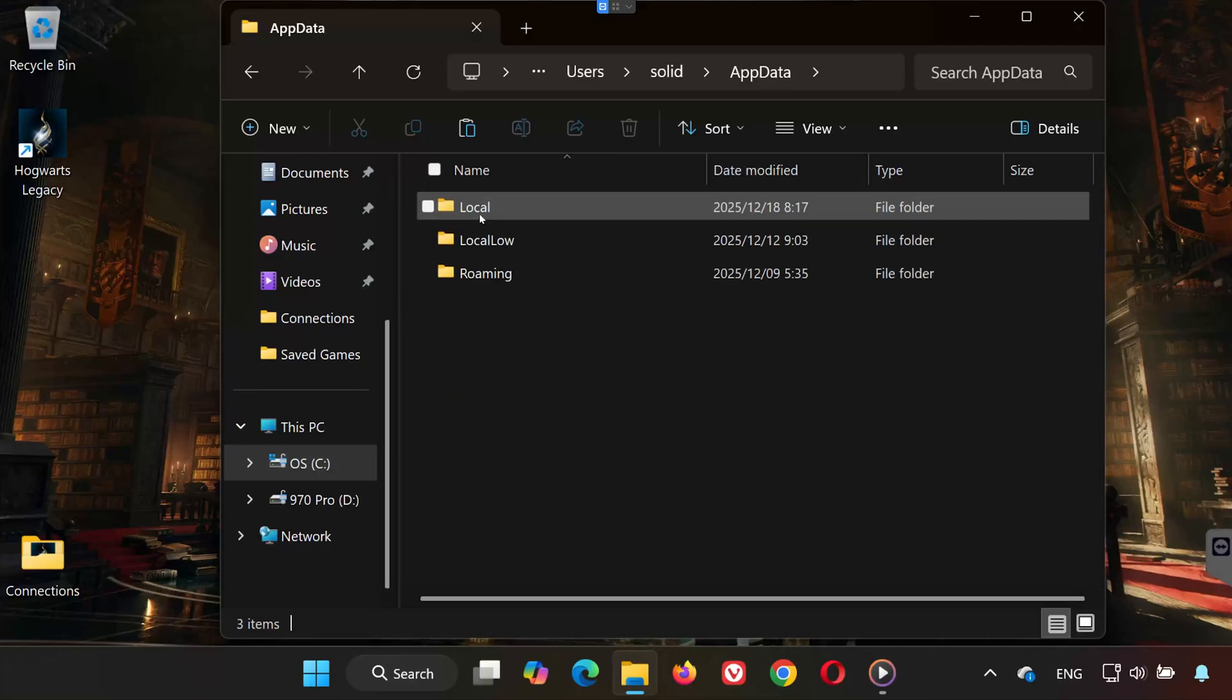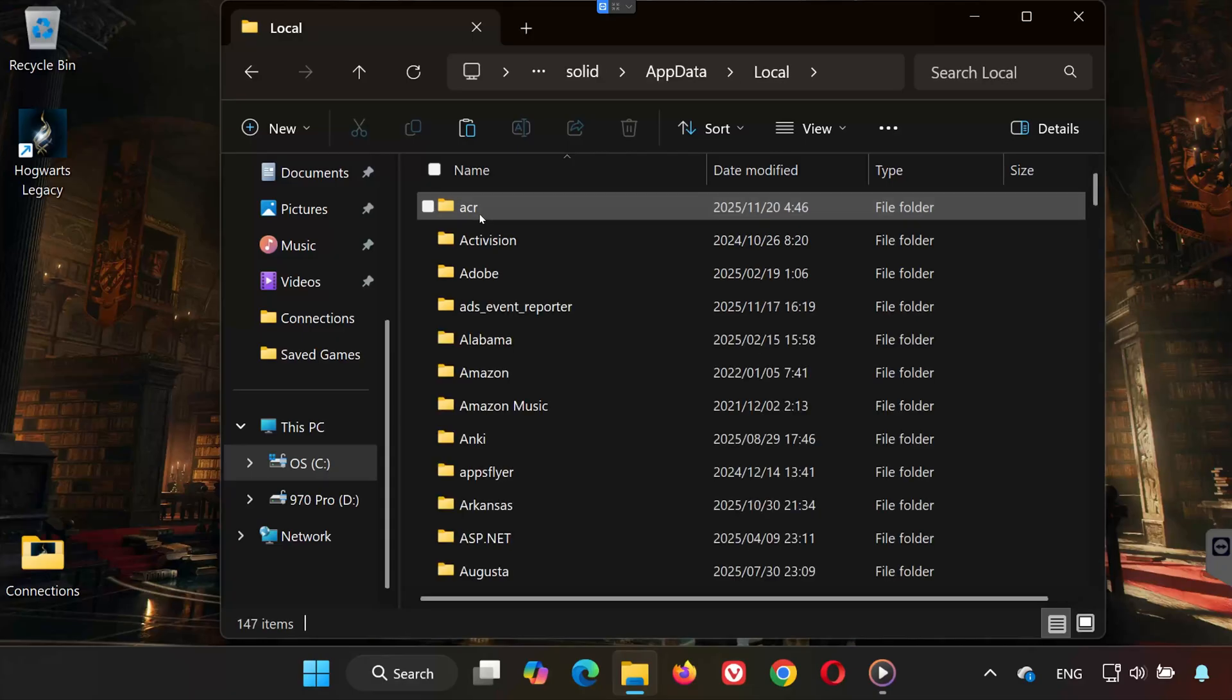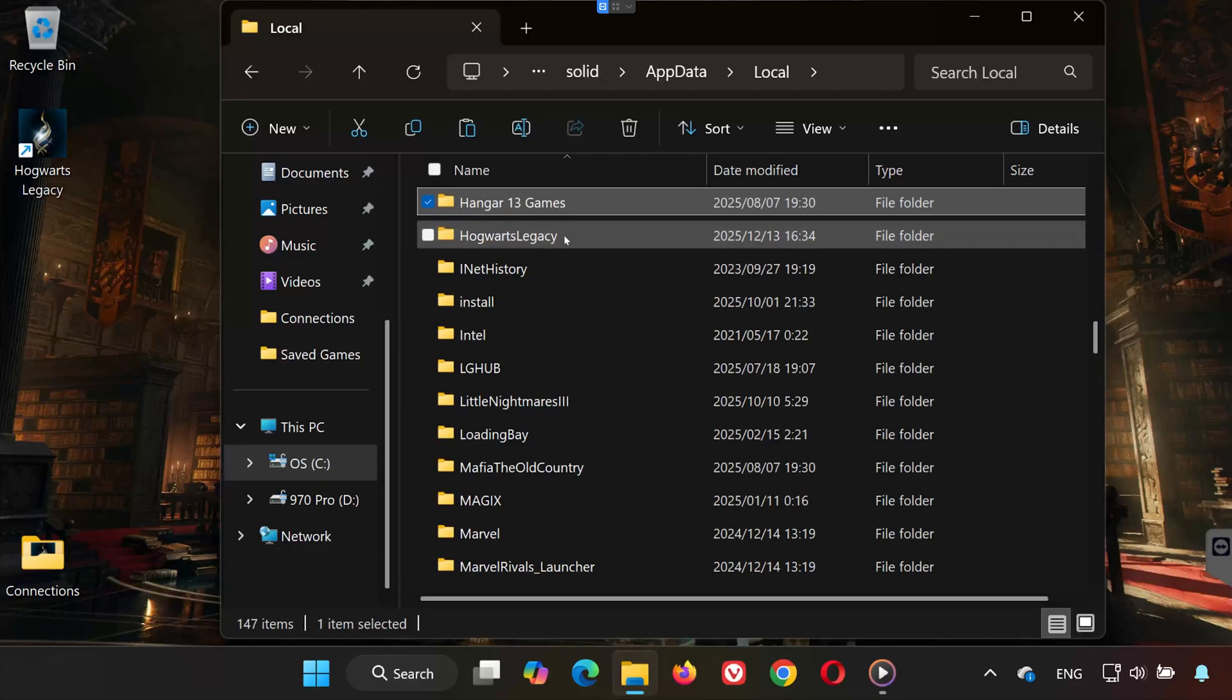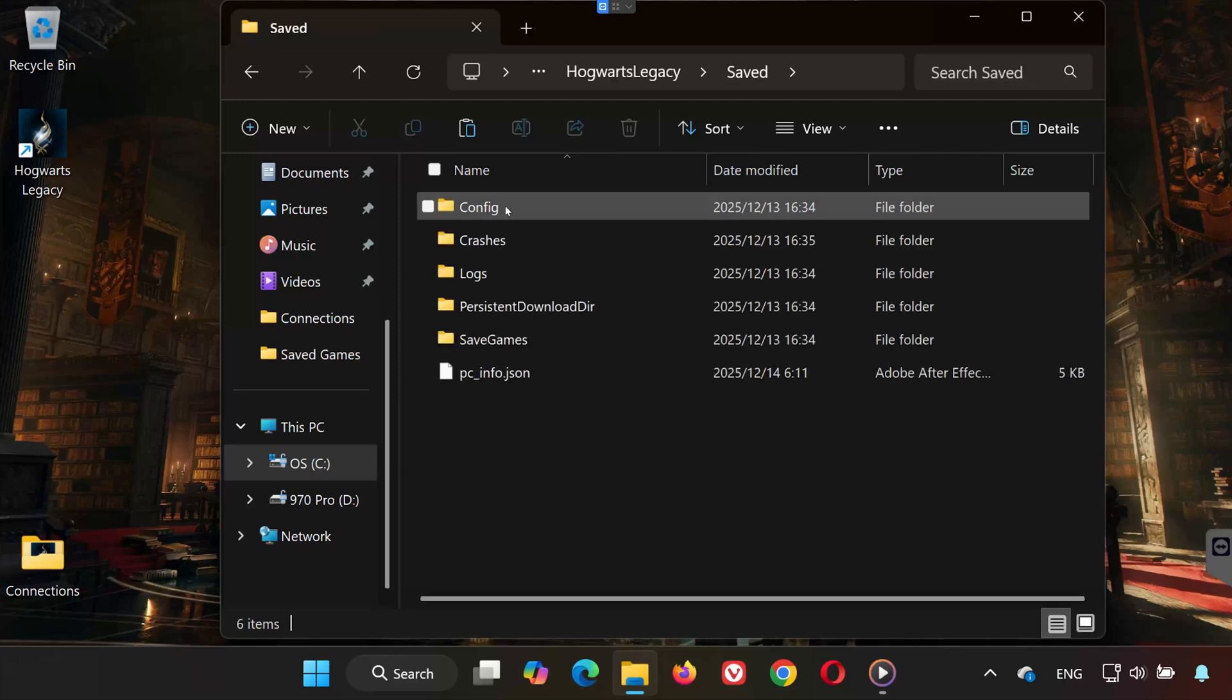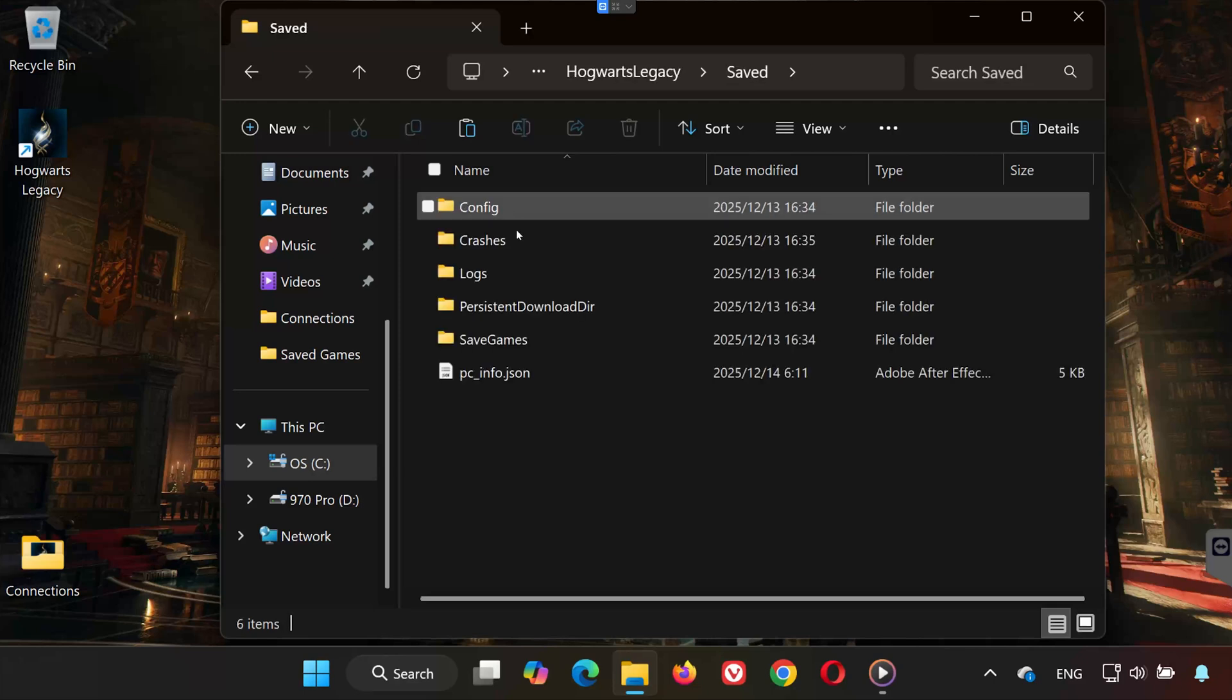Inside AppData, open the local folder. Find and open the folder named Hogwarts Legacy. Open the Saved Folder. Open Save Games.